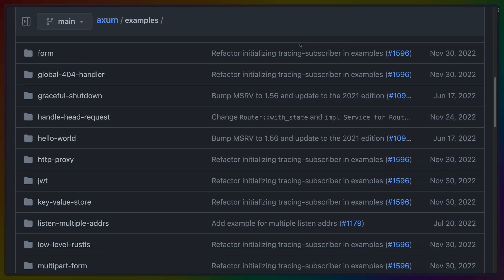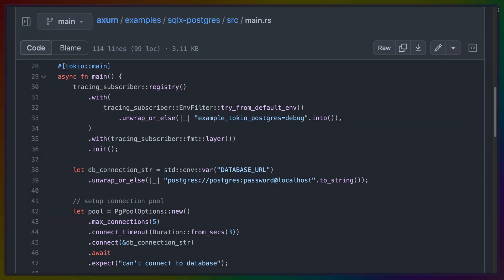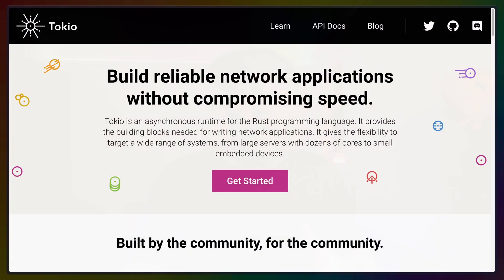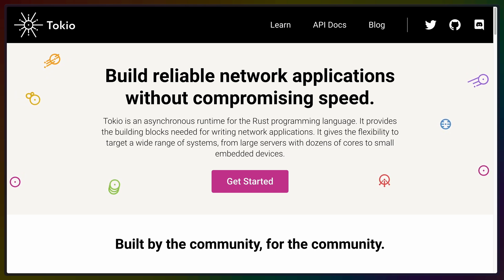There are a bajillion examples — and yes, that's a real number — in the Axum GitHub repo, so it would be really hard to deny myself one of these as a starting point. I chose to modify the SQLX Postgres example as it's the closest to what I actually want in the end, which is SQLX and MySQL. This required installing the Tokio tracing crate, which is fine because that's what I'm going to use to monitor and observe my services anyway.